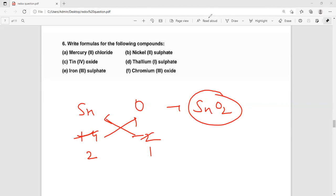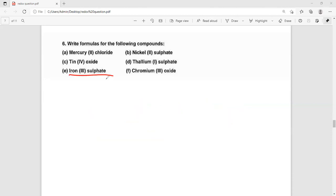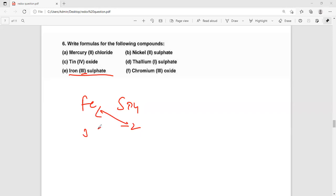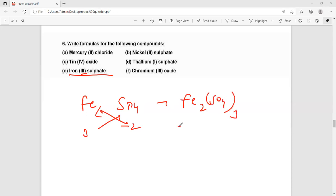Third one: iron(III) sulfate. Sulfate is SO4 with valency minus 2. Iron is Fe with valency 3. Cross multiply: it becomes Fe2(SO4)3. So this is iron(III) sulfate. Some things need to be memorized, like the formula for sulfate.